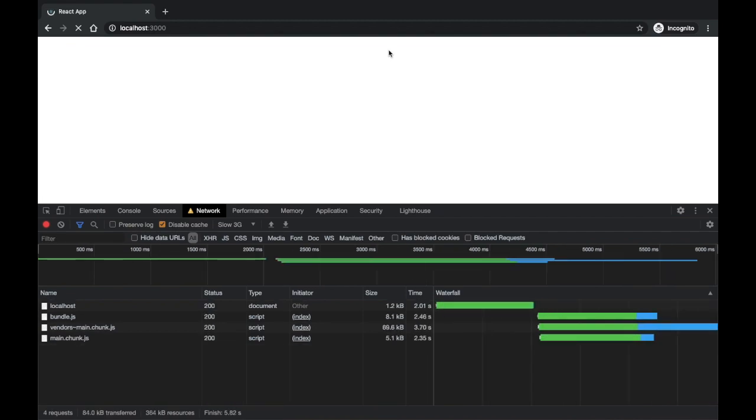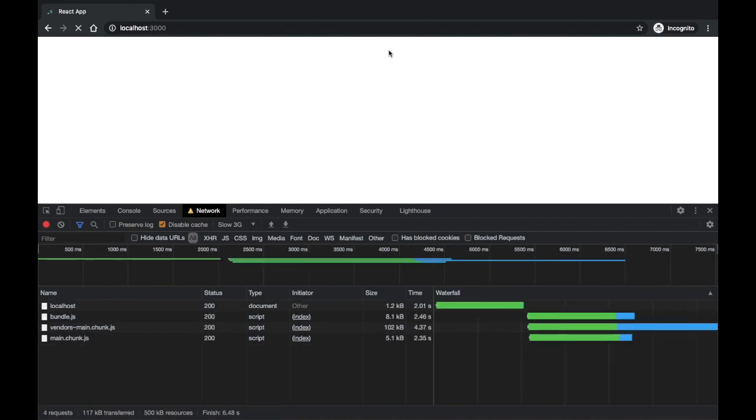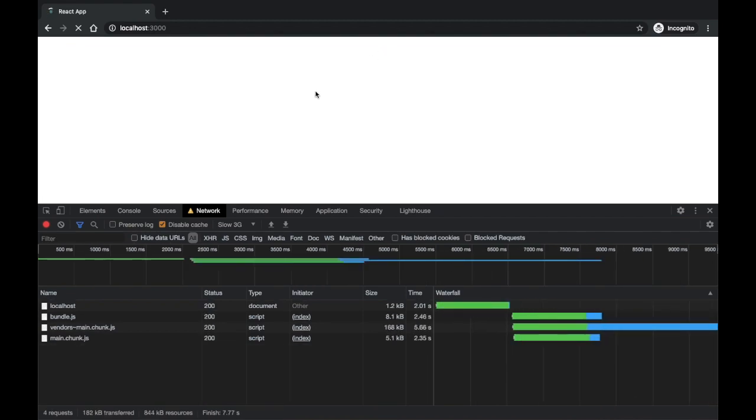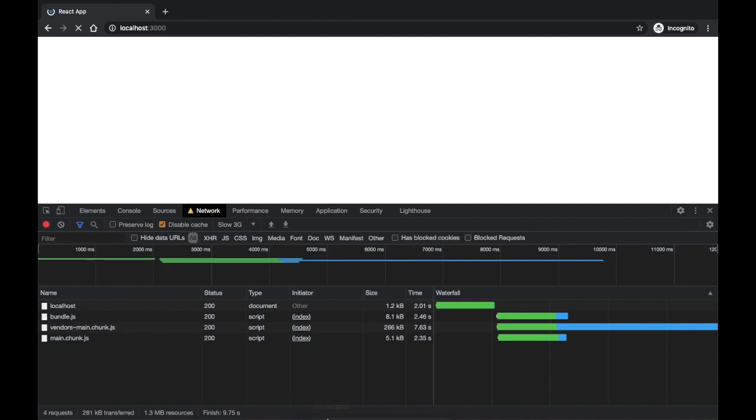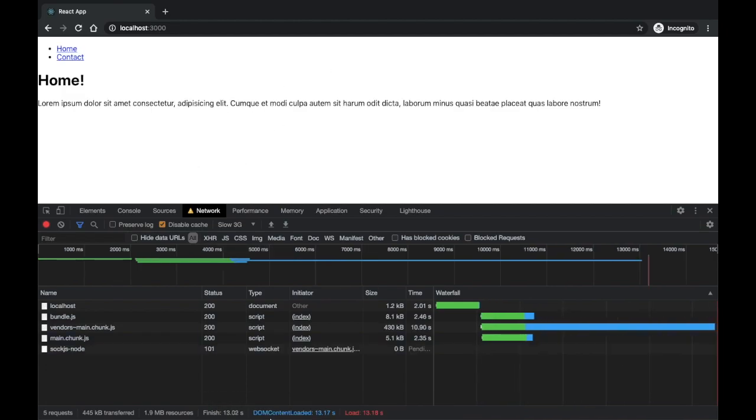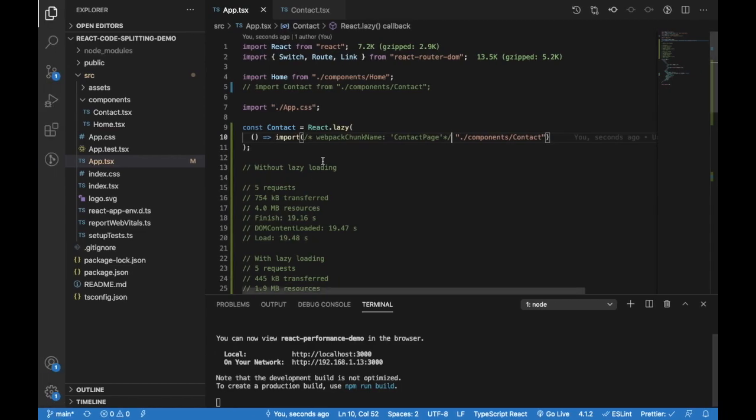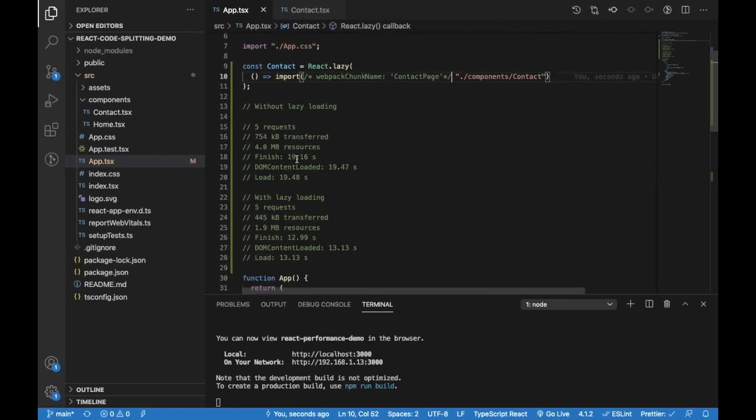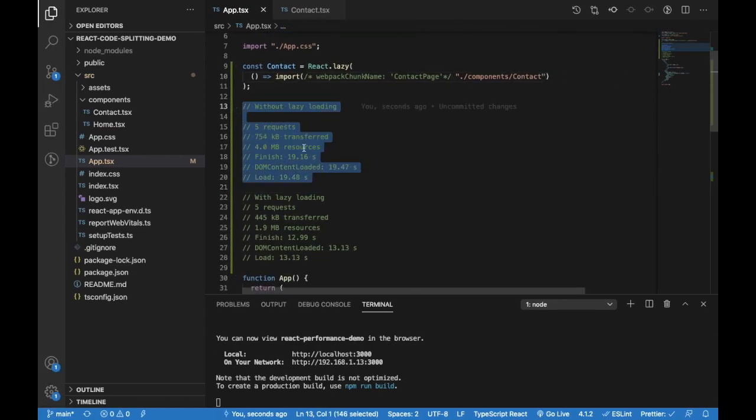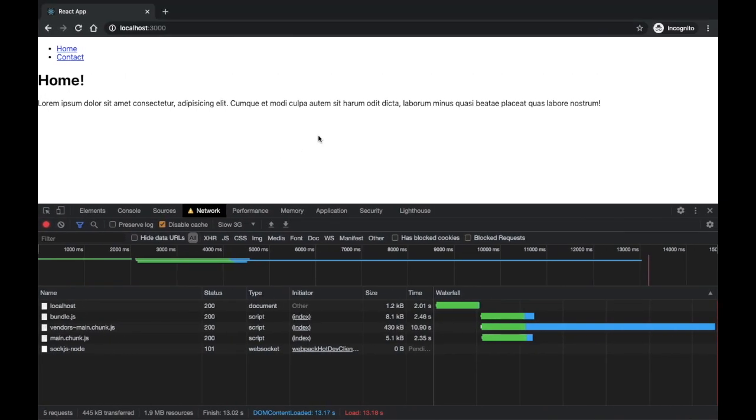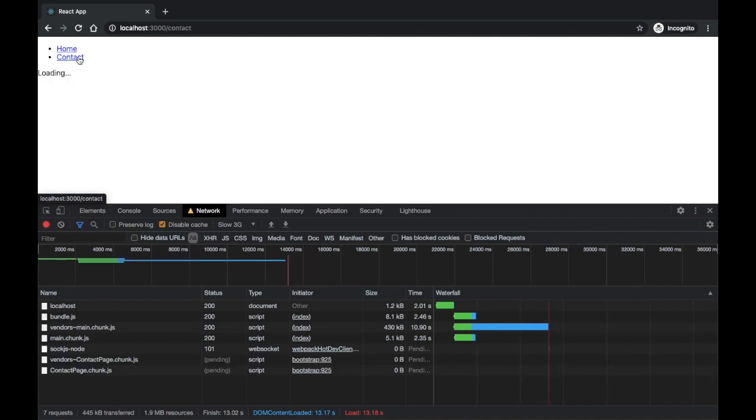So what problem am I addressing right now is that the user is now seeing the first render in 13 seconds, which is 6 seconds less than the no lazy loading version, right? Which is a good improvement. 6 seconds is a huge improvement.